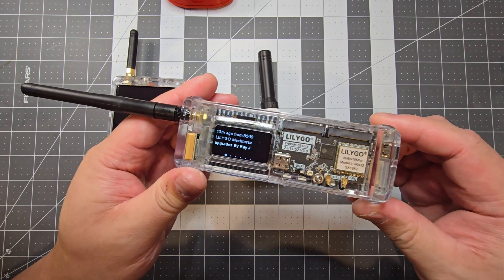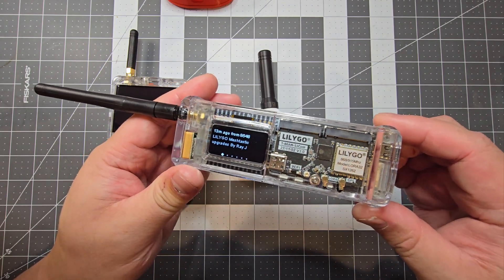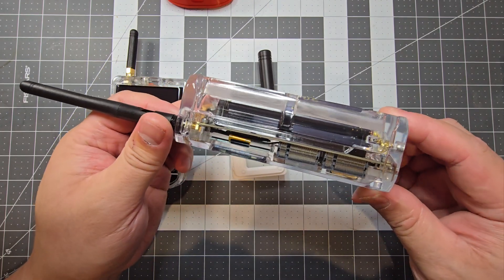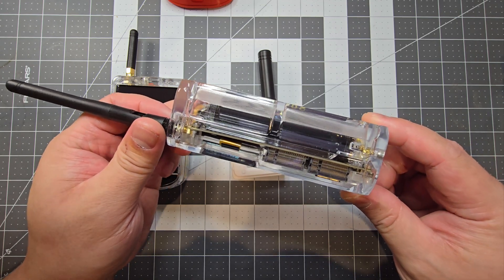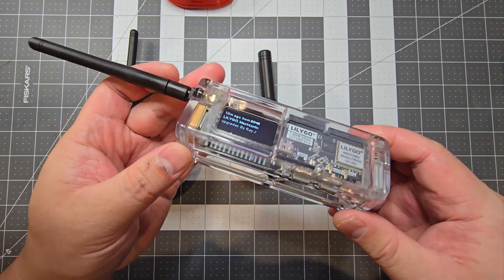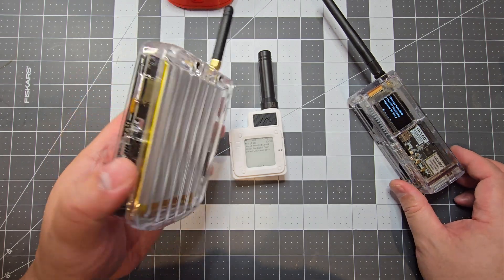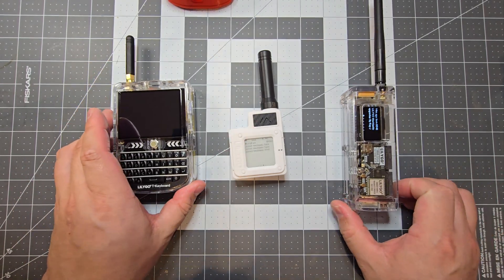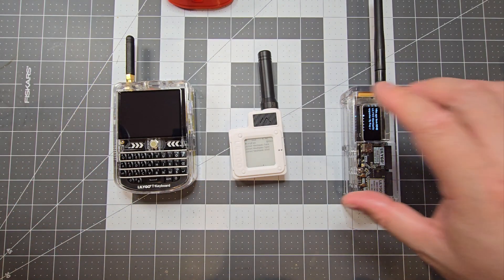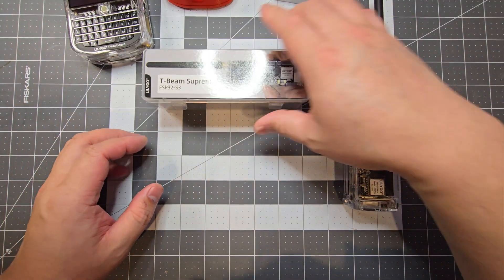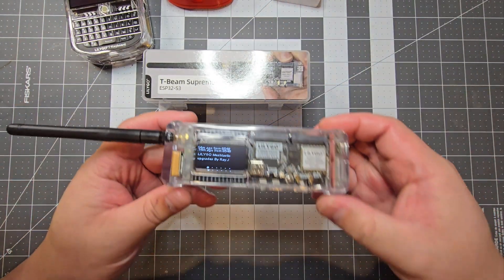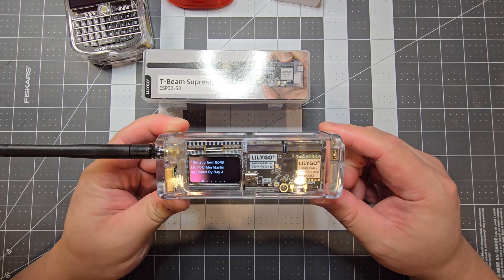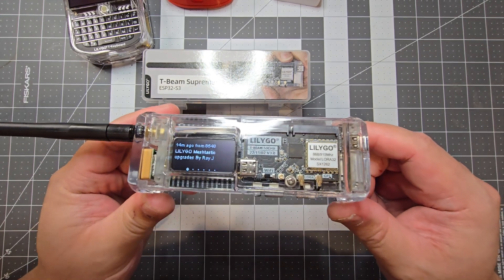This is a close-up of the TB Supreme. You can see the quality of the 3D print is really good. It essentially looks like glass.